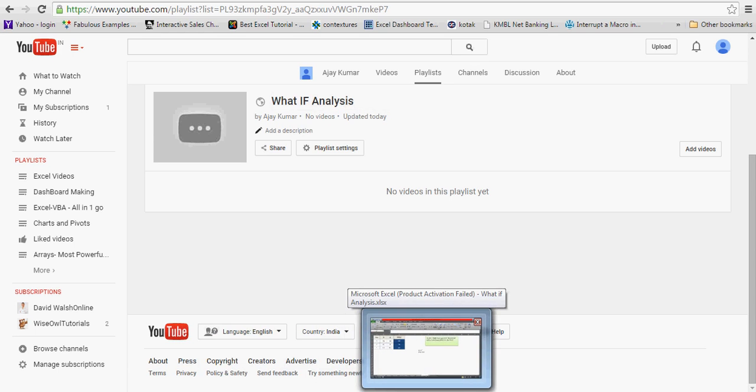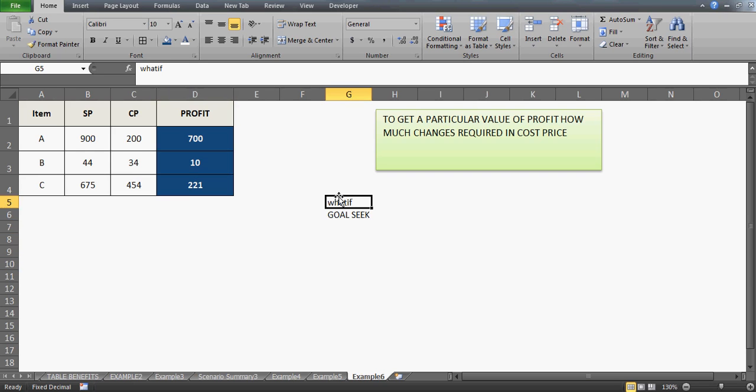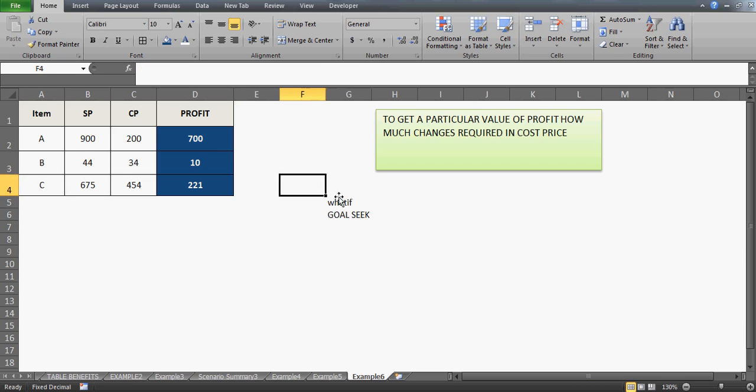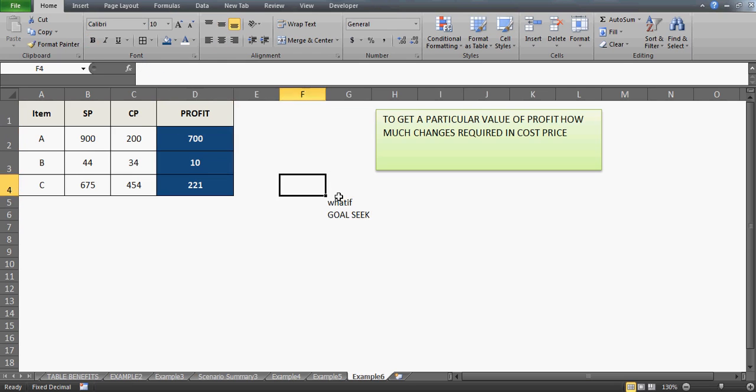You don't see any video here because it's still in the process of uploading, but by the time you reach this video, it will definitely be uploaded there. So this is the second part of What If Analysis Goal Seek. Today we have a different exercise—watch that previous video, part one, because it talks about the basics. Now we're going a little to the upper side and trying to do something more fascinating and advanced.